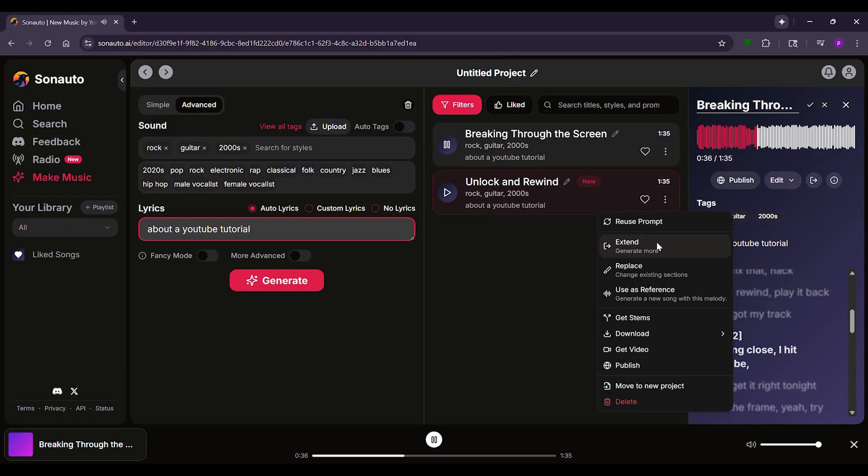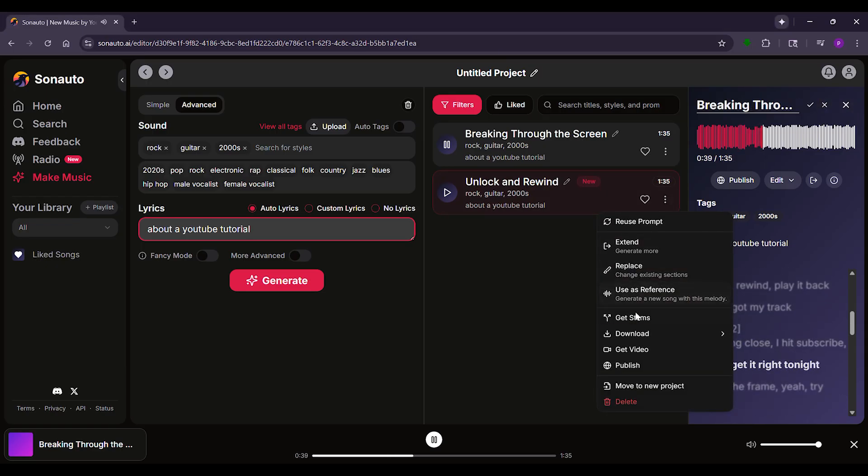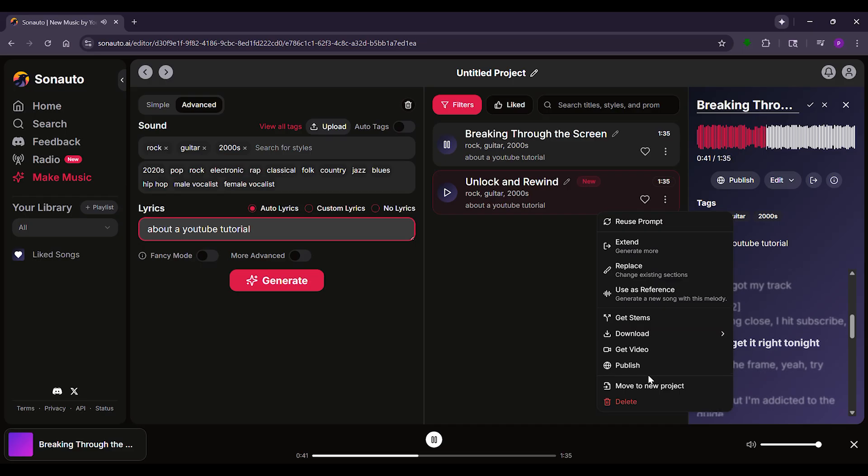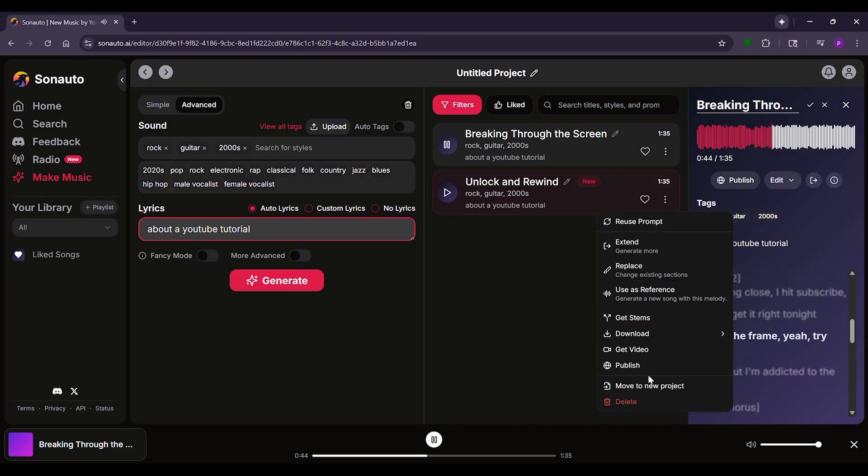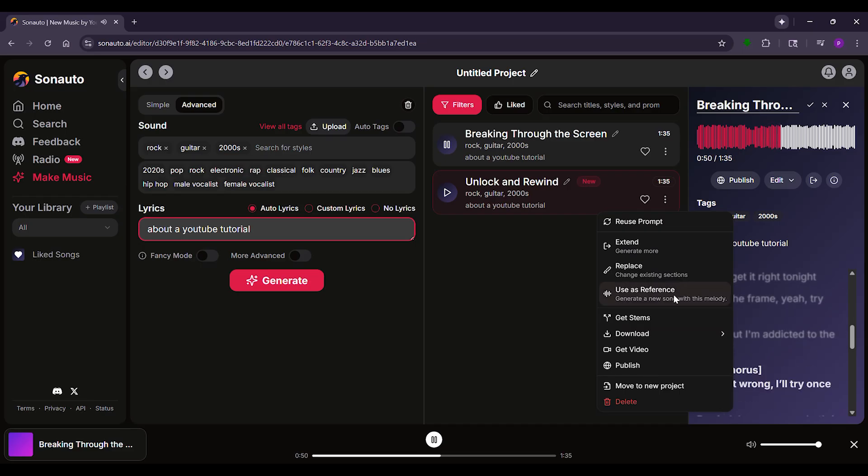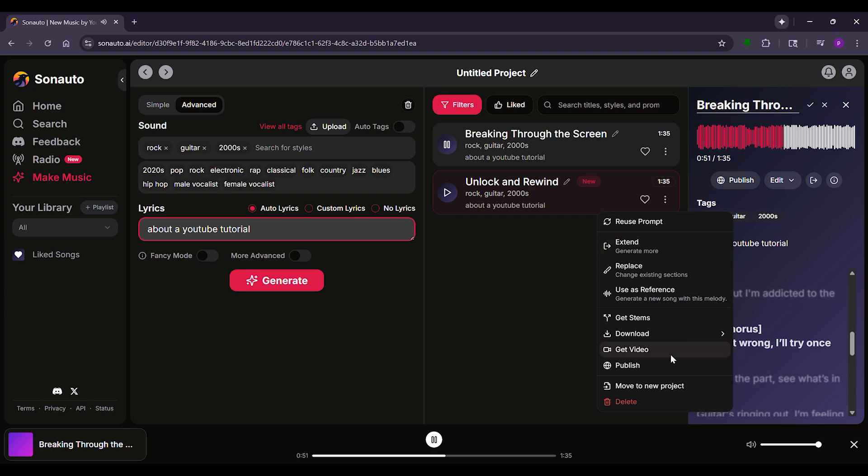Just highlight the part you want to change, type in new lyrics, and Sonauto will seamlessly blend them in. Once you're happy with your song, click Download. You can download the audio file or even a lyric video to share on social media.